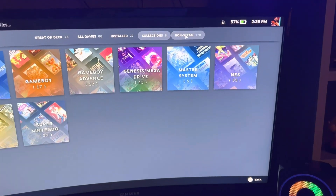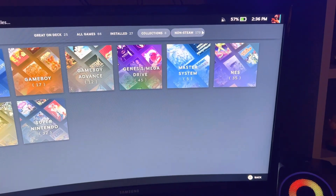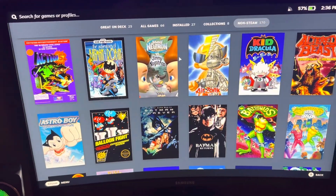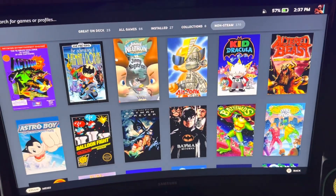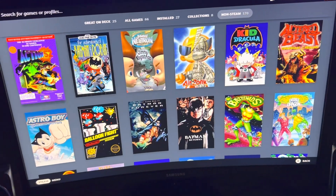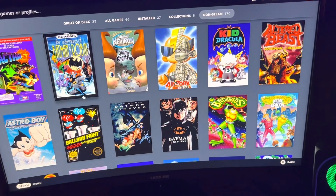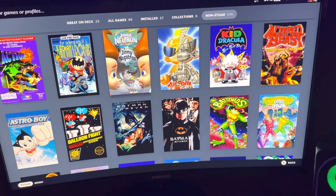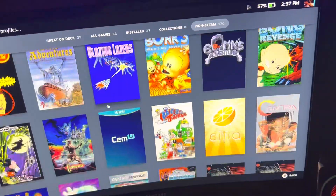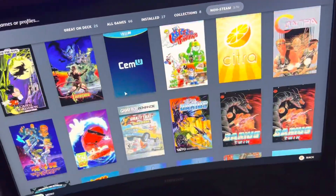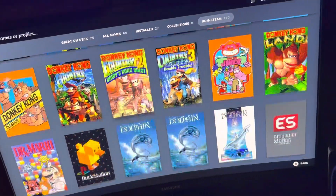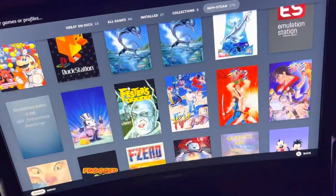Or I could go to non-Steam games, and as you can see, these are the current ROMs that I have installed as of the recording of this — and I'm constantly adding them. There's a program I use that actually downloads the official artwork. There are different grids, posters, icons — this is what they call the poster layout.